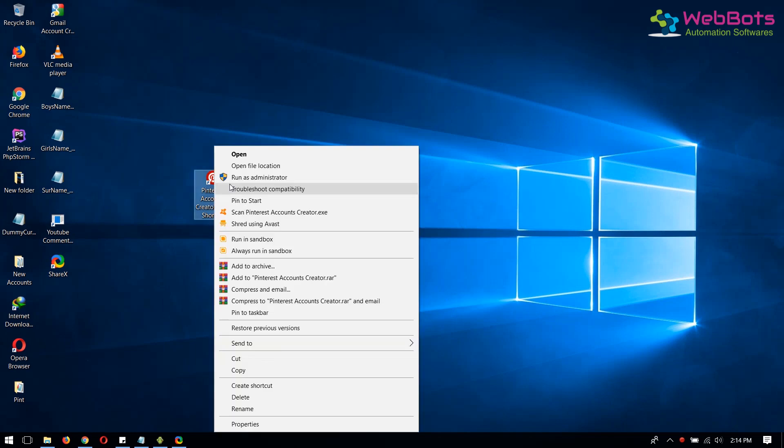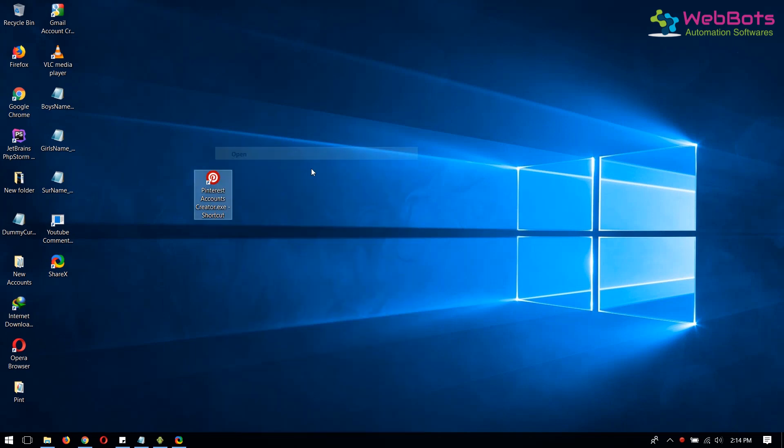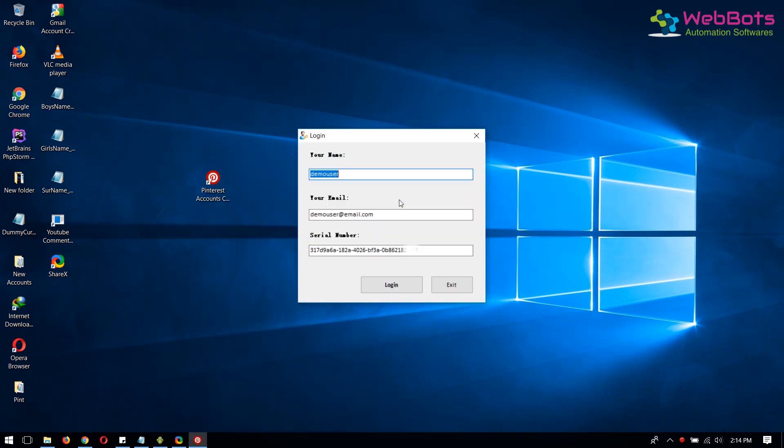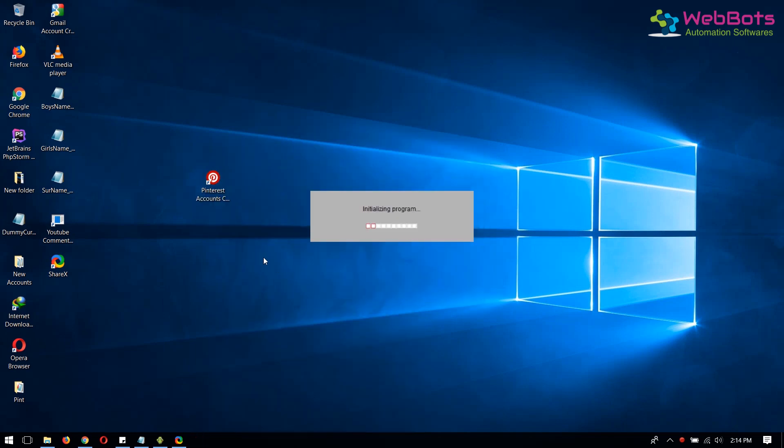Hi, I'm John from AppsOneStore.com. Today I'm going to show you how to create Pinterest accounts automatically using our easy software tool.